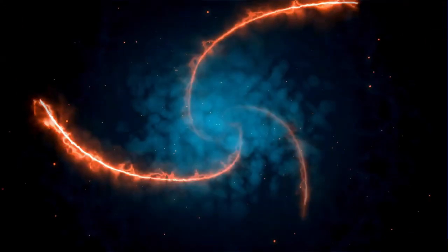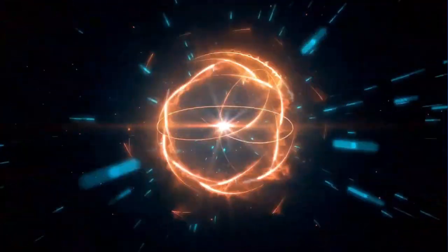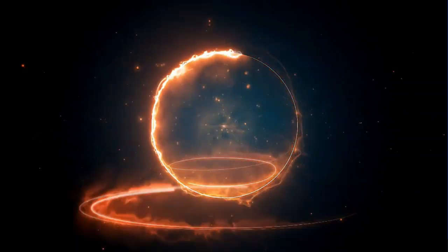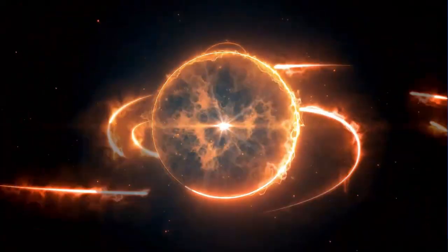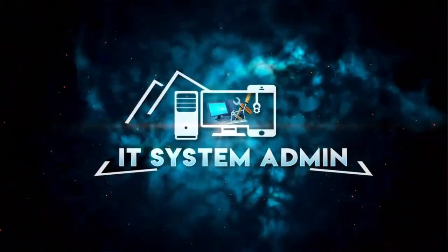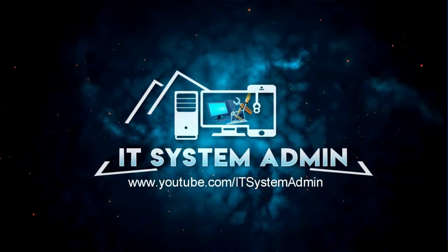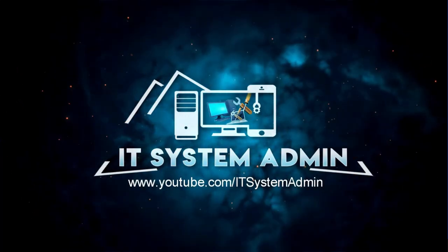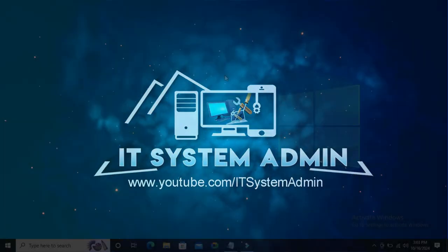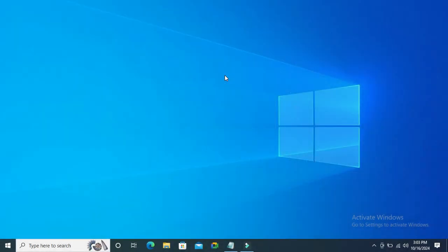Hello viewers, welcome to IT System Admin and Information Technology Learning Tutorial channel. Today in this tutorial I'm going to show you how to remove write protection on USB drive in Windows 10 or 11 computer. Sometimes it becomes very important, so don't forget to watch the full video.